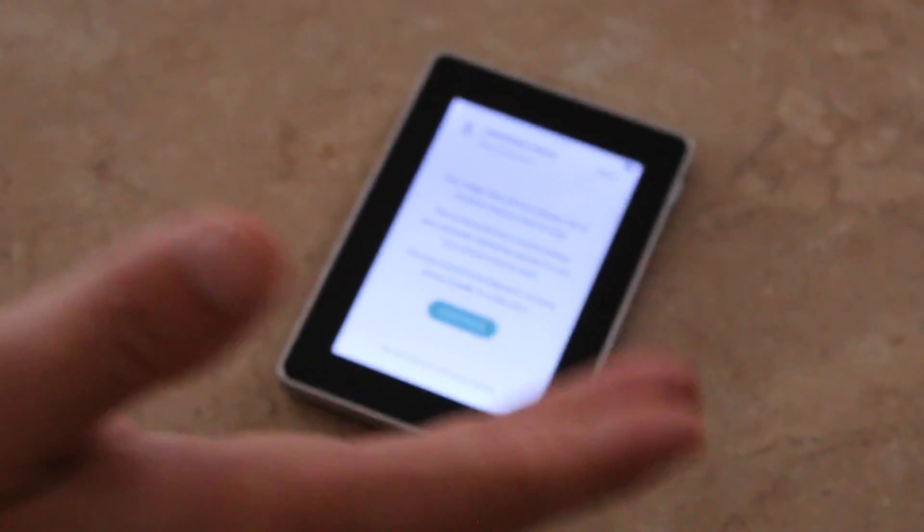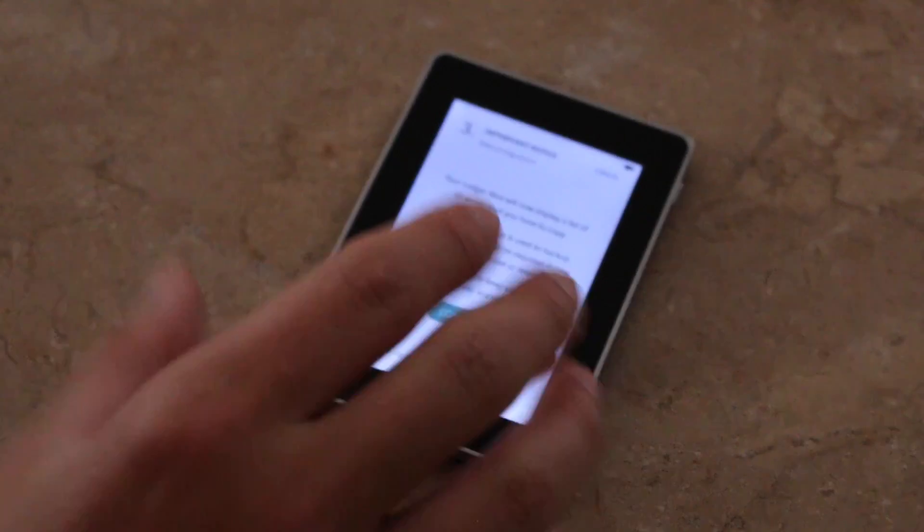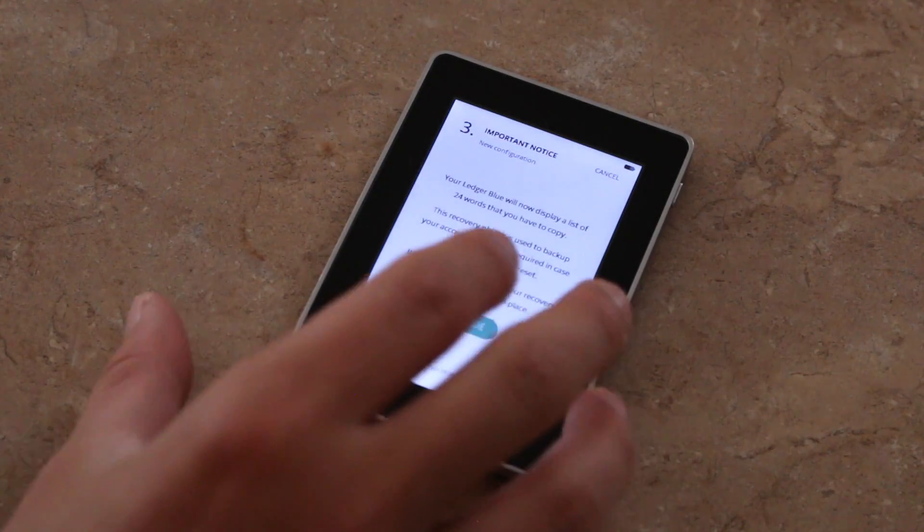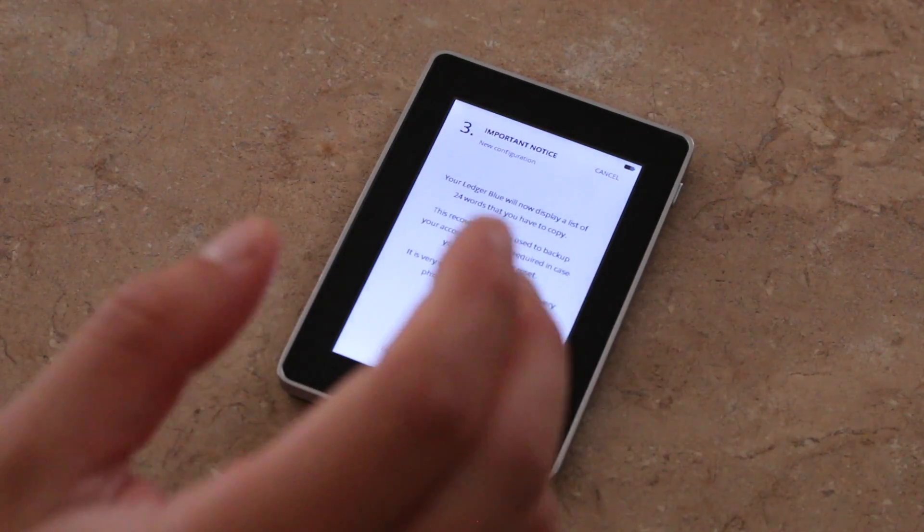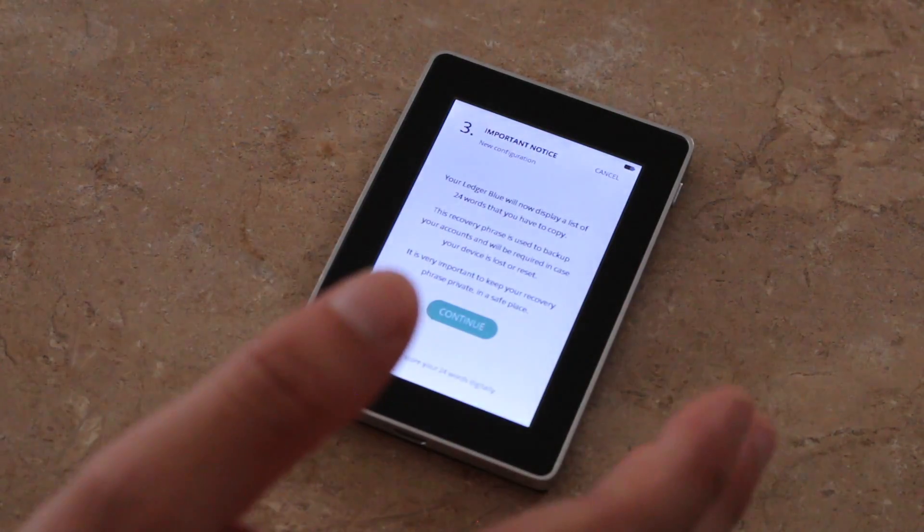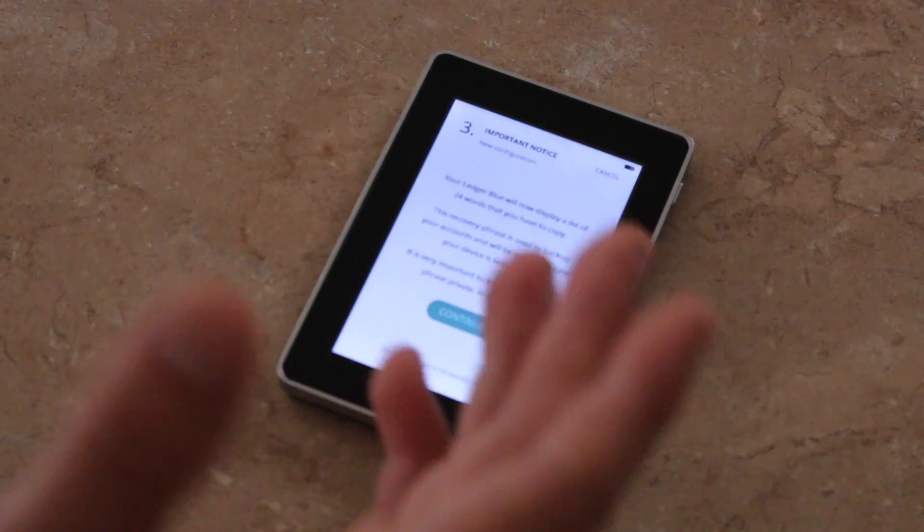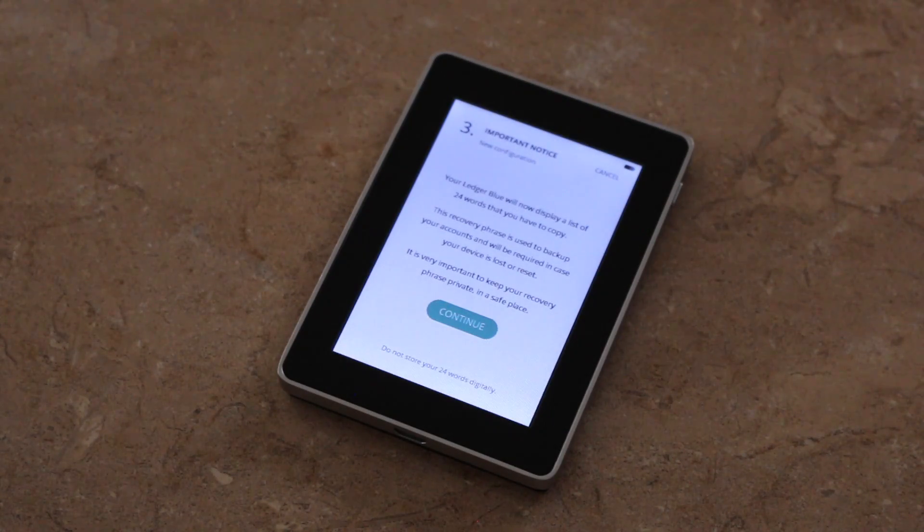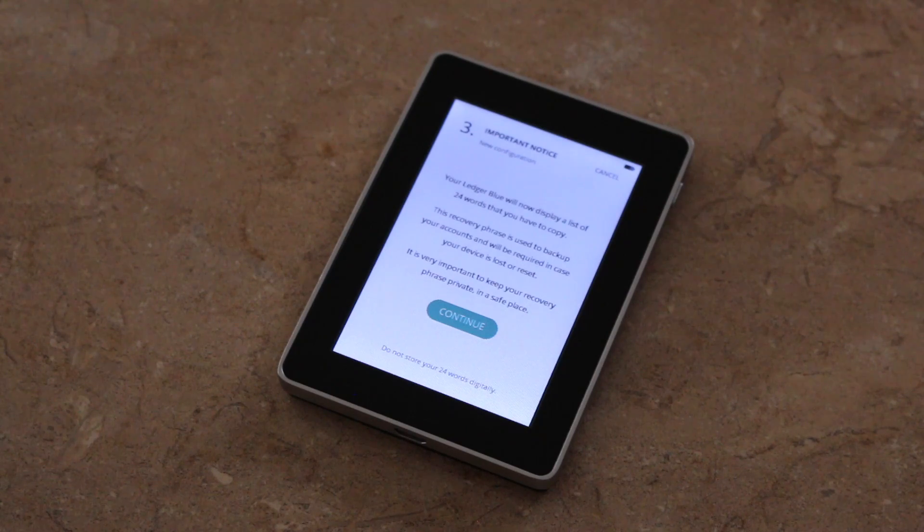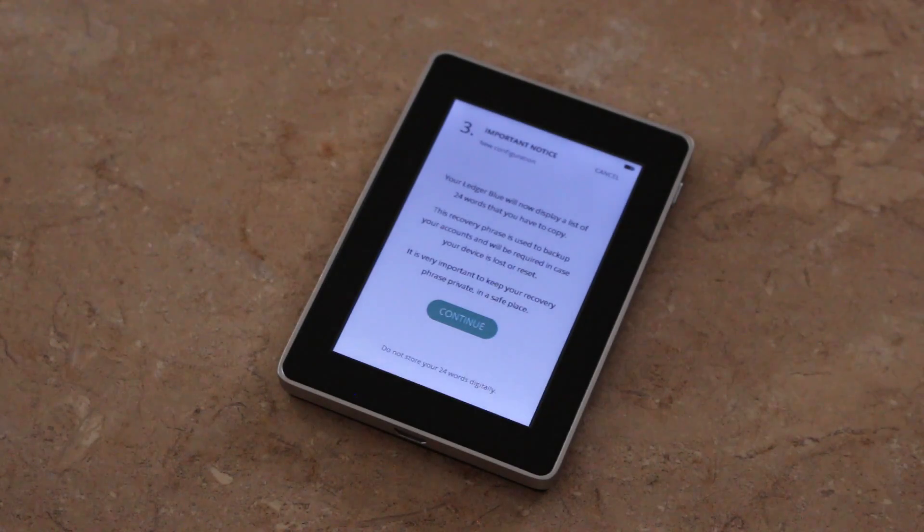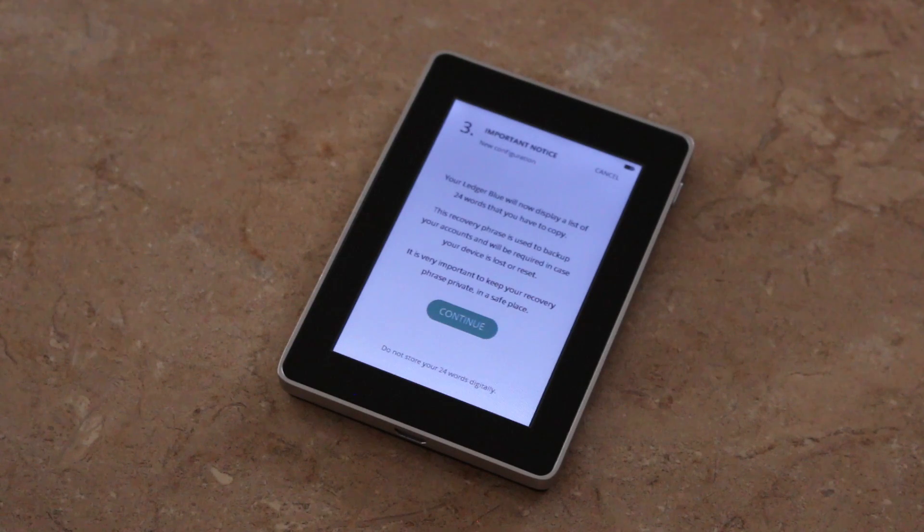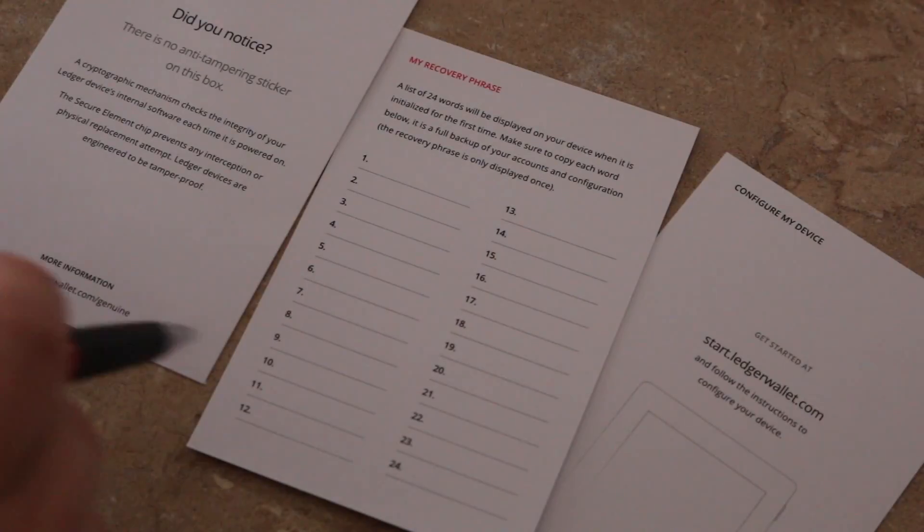Next up, you're going to have a 24 word recovery seed. So once I click Continue, it's going to show me 24 words. I'm going to need to write those down and put them in a very safe area, safe space, a fireproof box or something like that because if this is lost, stolen, destroyed, then I'm going to need that recovery seed in order to restore all my coins that were stored on it.